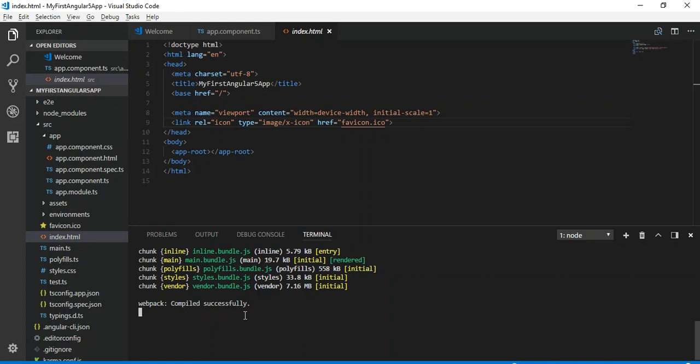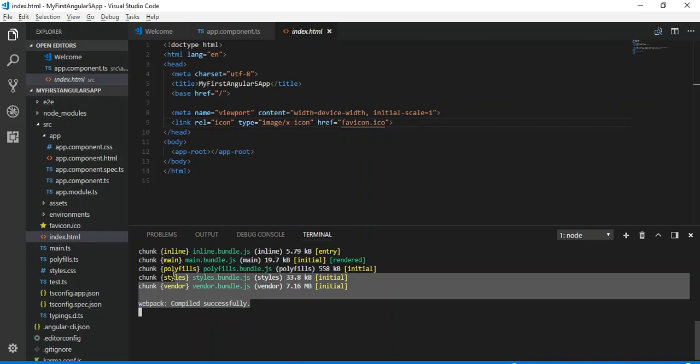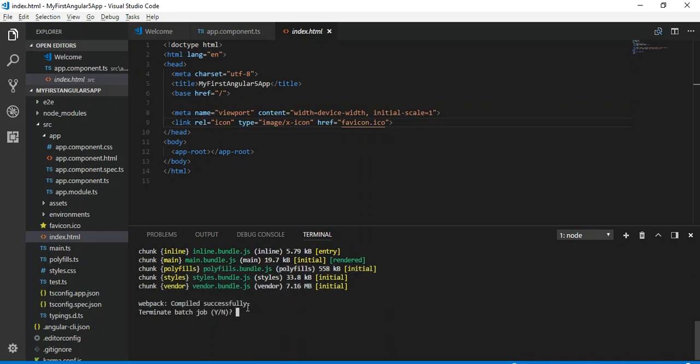To install Bootstrap into our project using npm, we can simply open a command prompt of Windows or we can use this same terminal. Right now the development server is running, so to stop this server we press control C and press Y and enter. Now we can install Bootstrap.